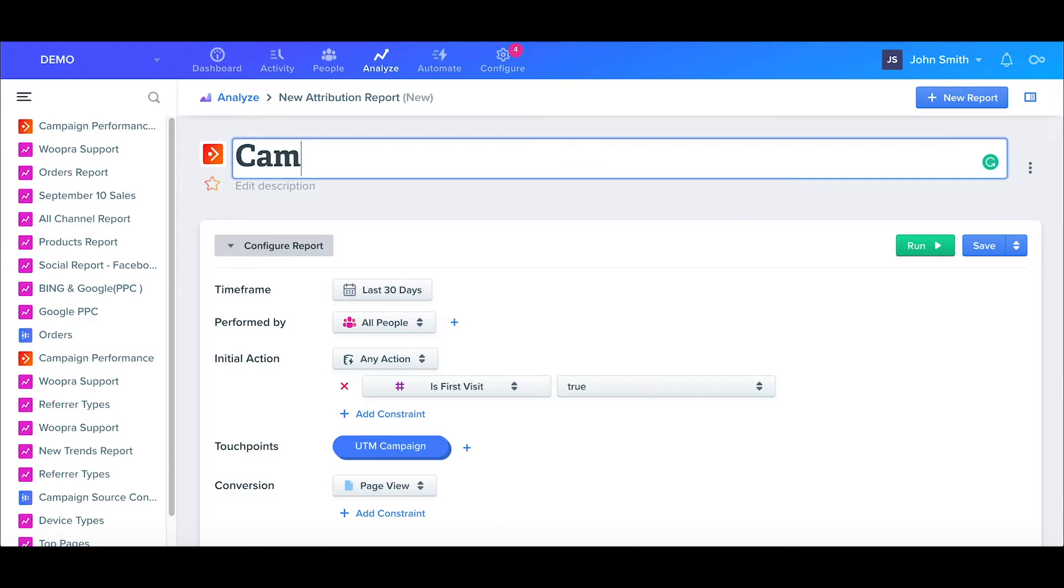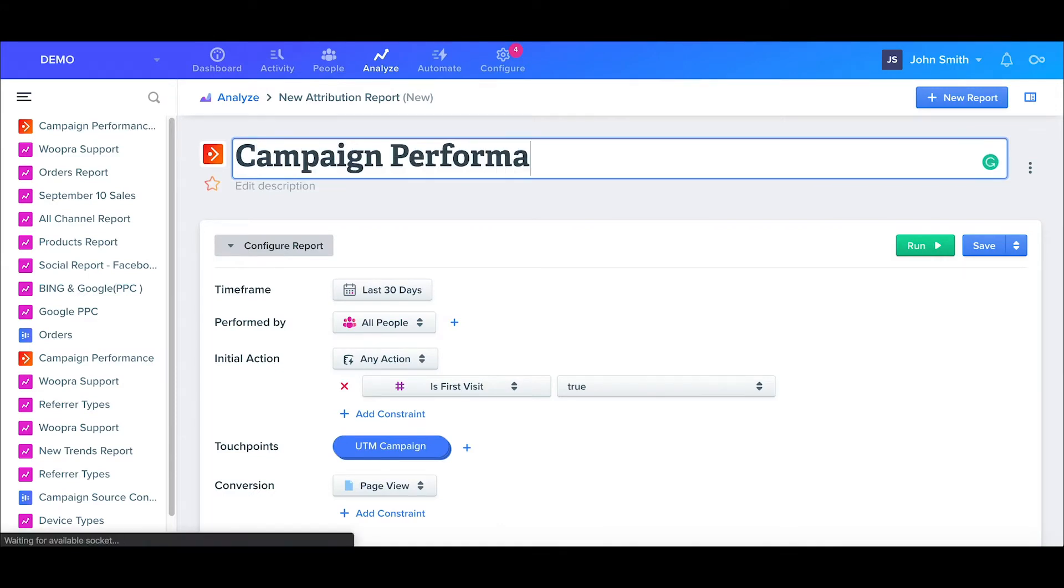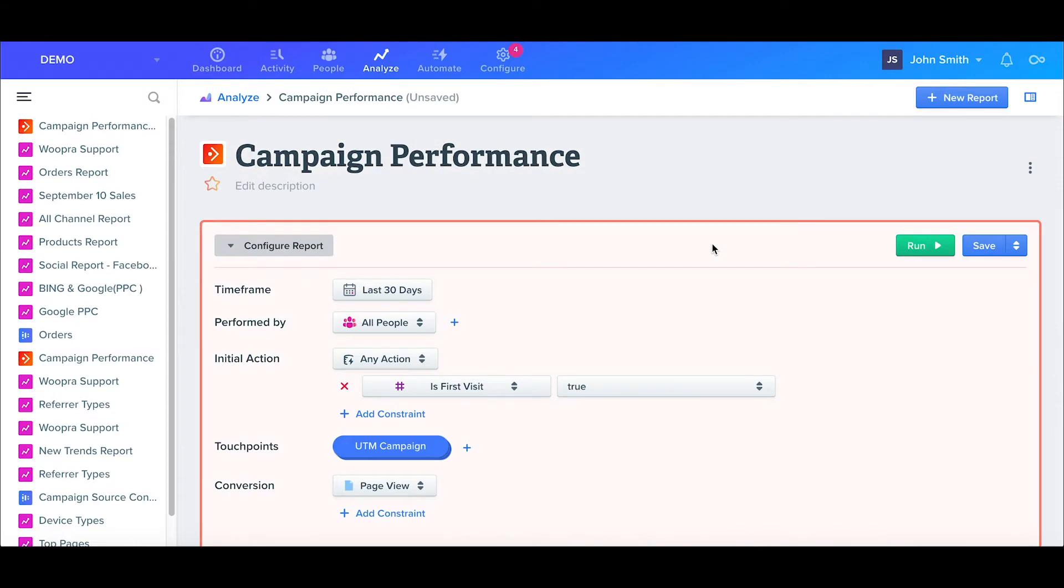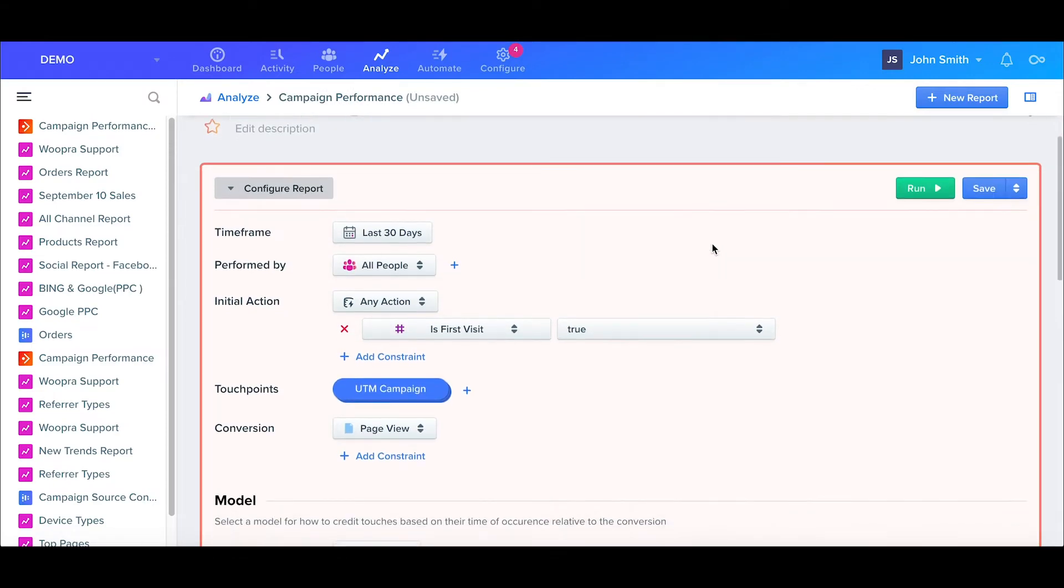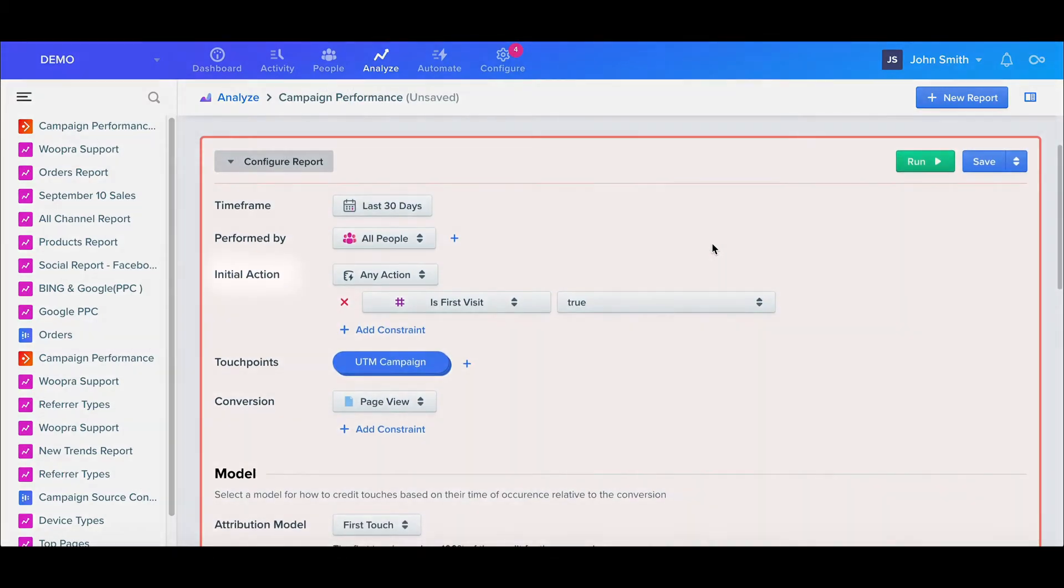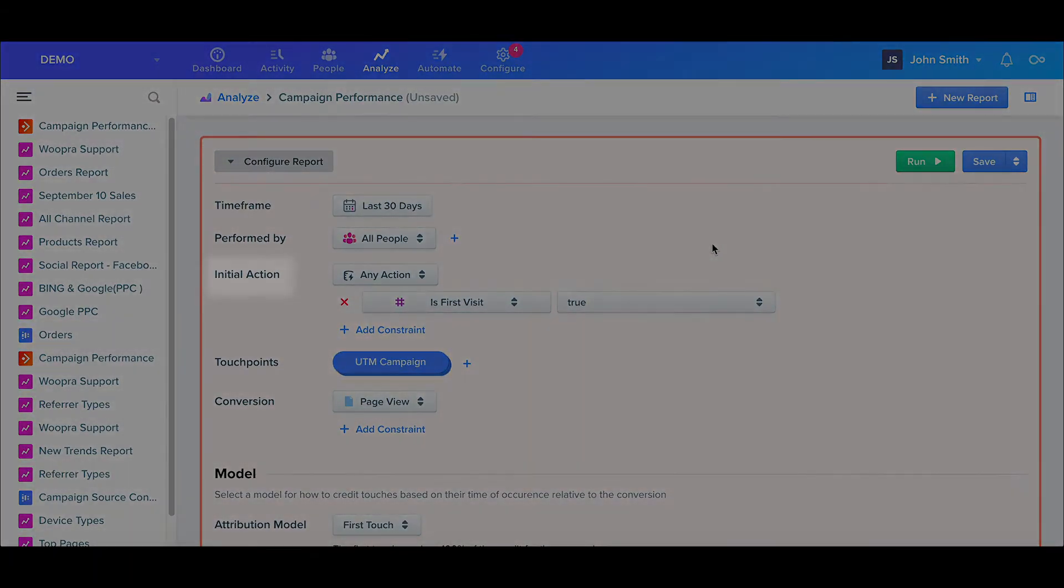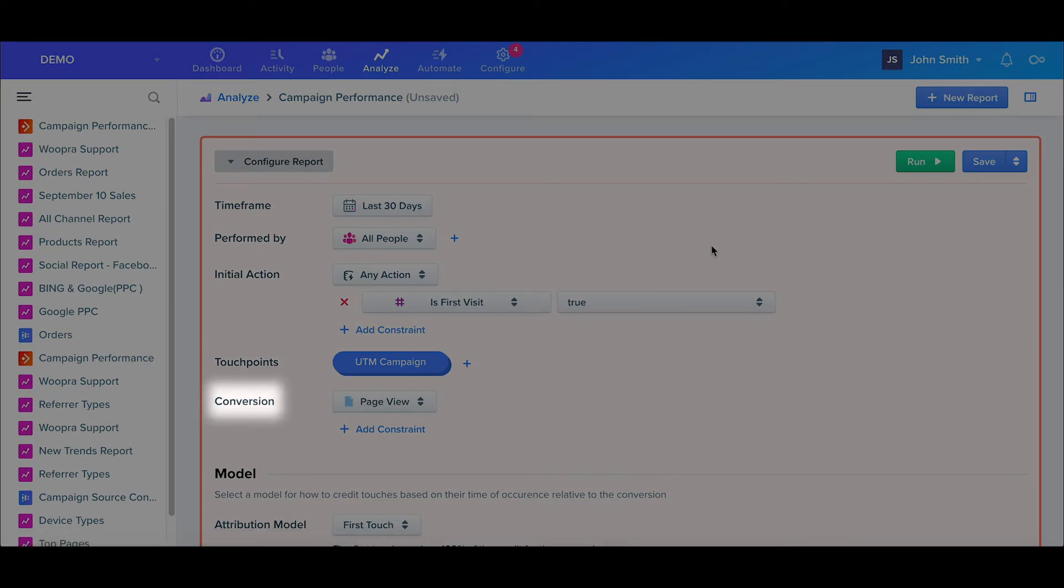First I'll name this report Campaign Performance, and in this report, I want to see which campaigns are working the best to result in a user buying a product. These reports have four main parts. They need a starting point, the attribution point that we're analyzing, the final conversion event, and lastly, the attribution model.